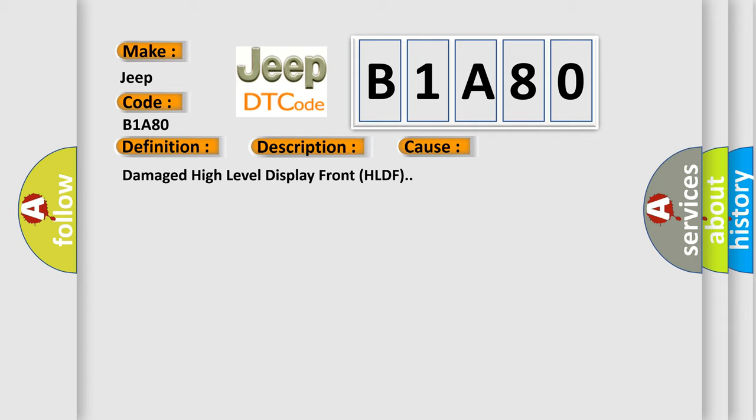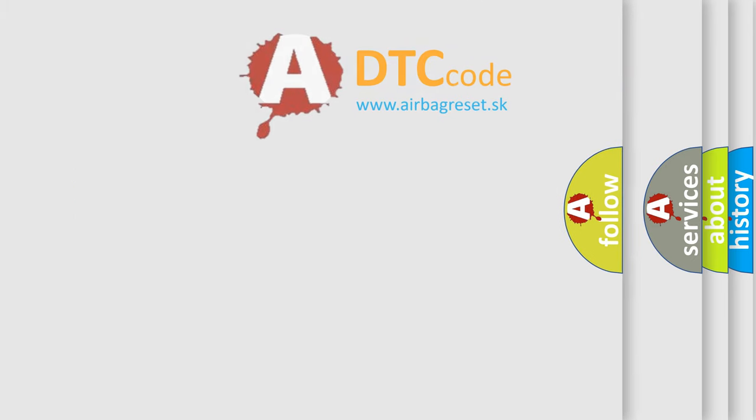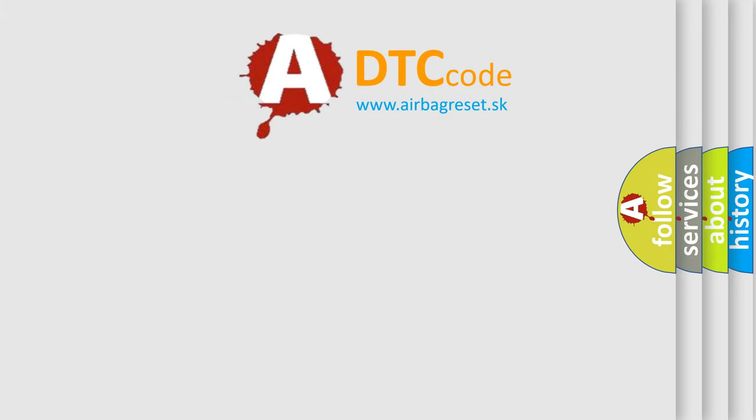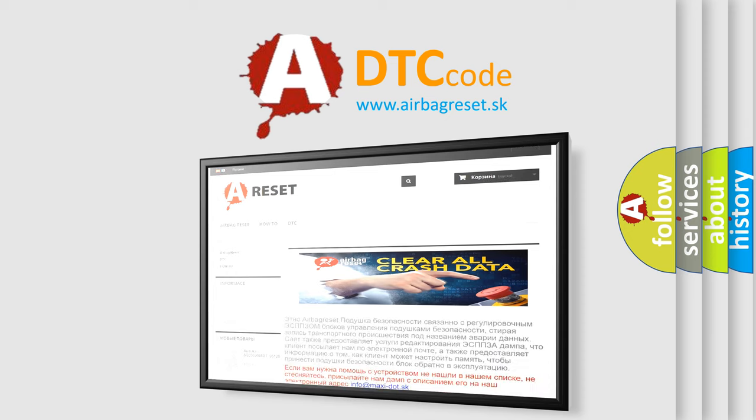The airbag reset website aims to provide information in 52 languages. Thank you for your attention and stay tuned for the next video.